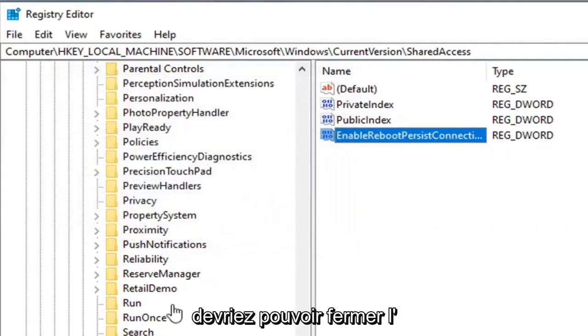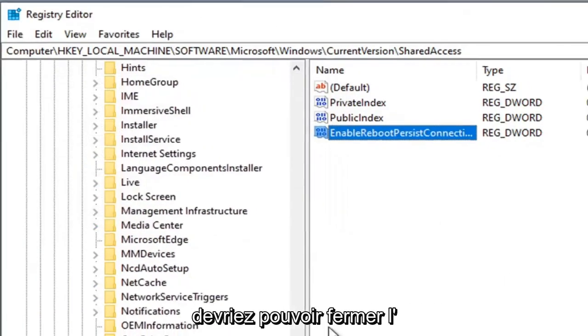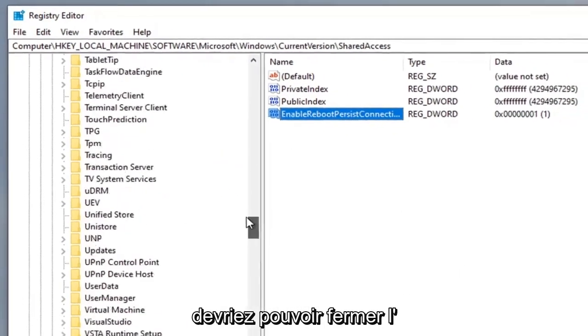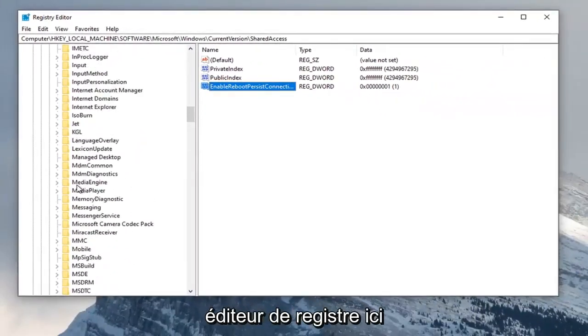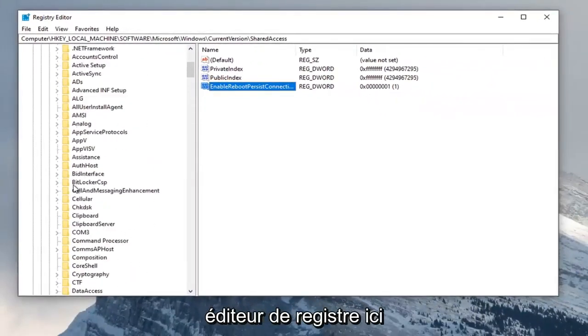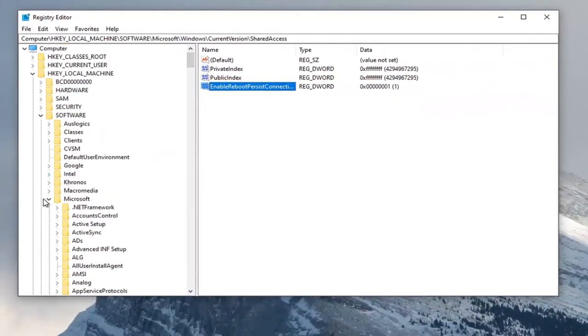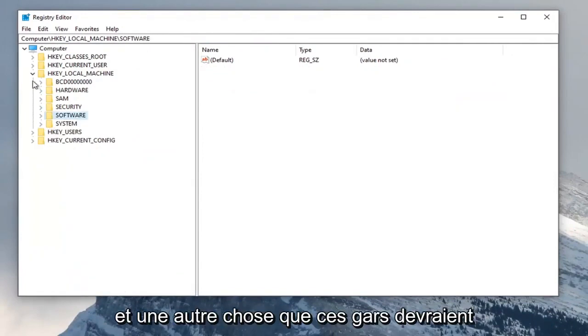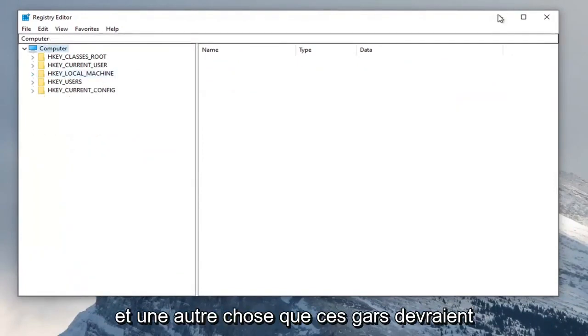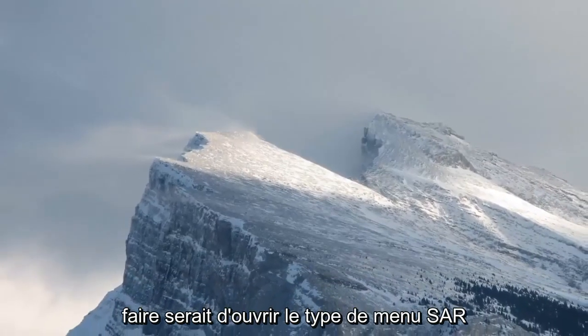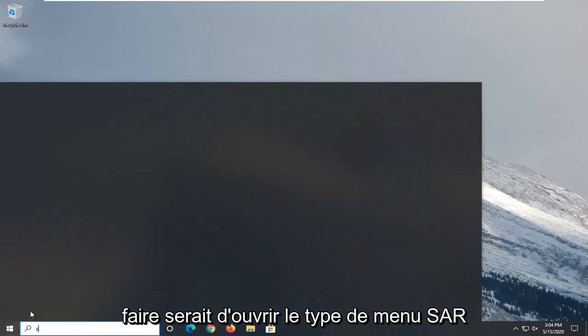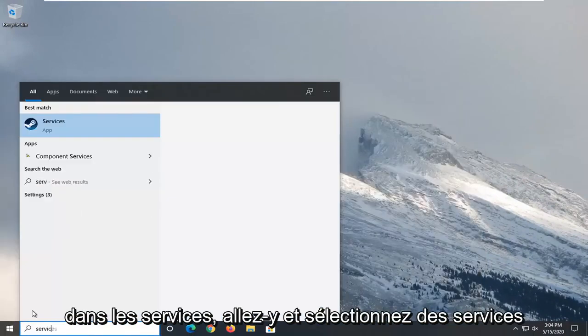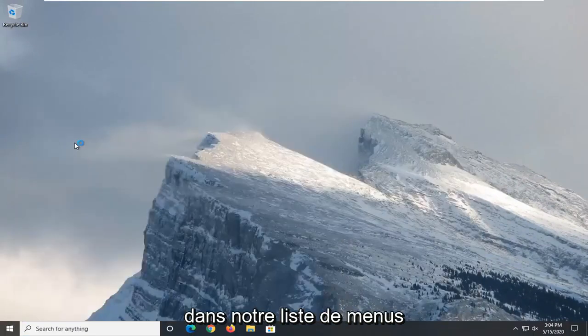Once that's done you should be able to close out of the registry editor. One further thing you should do is open up the start menu, type in services, and select services from the start menu list.